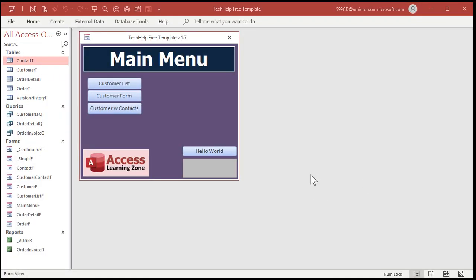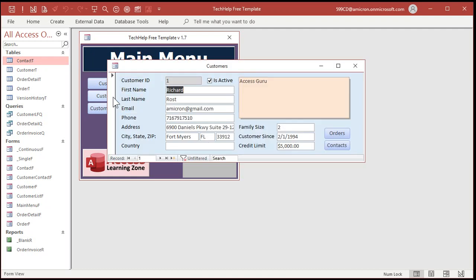All right. So let's take a look at how we're going to set this up. Here's my free tech help template. You can download a copy of this off my website if you want to. It's free. There's a link down below in the link section.